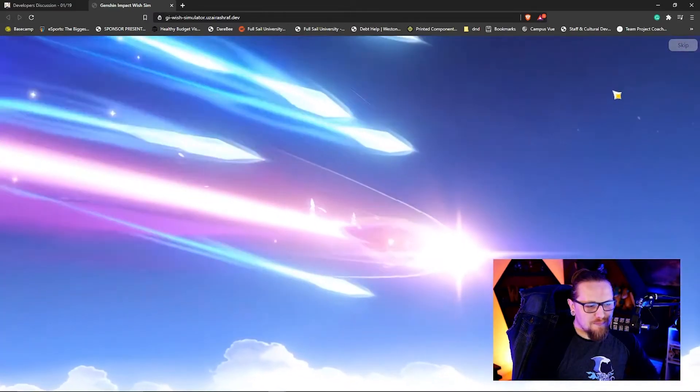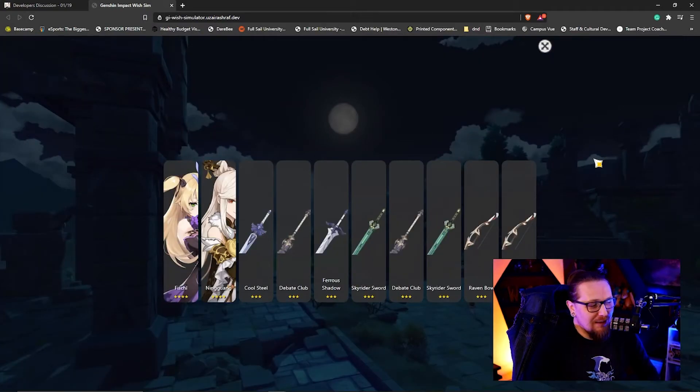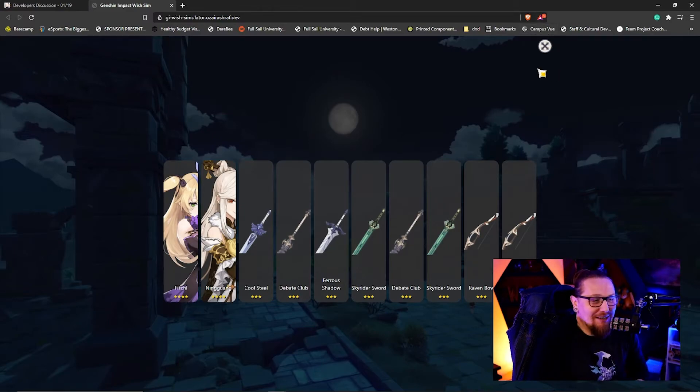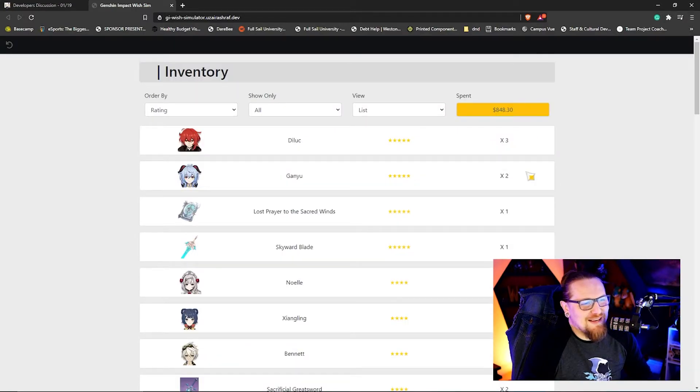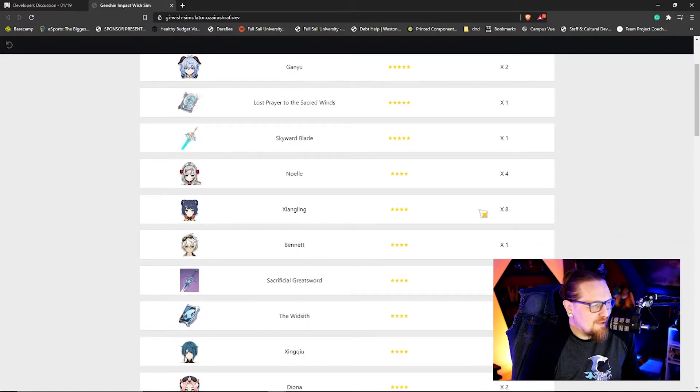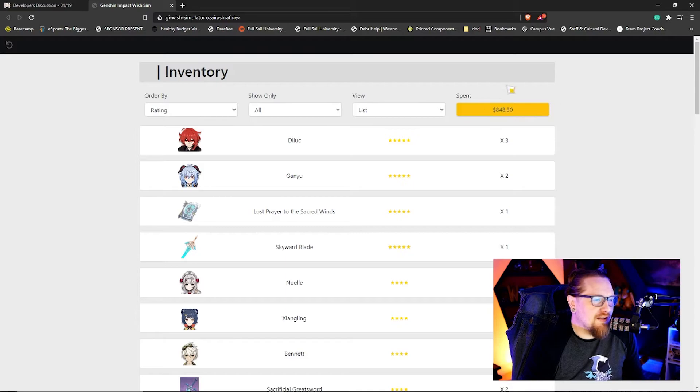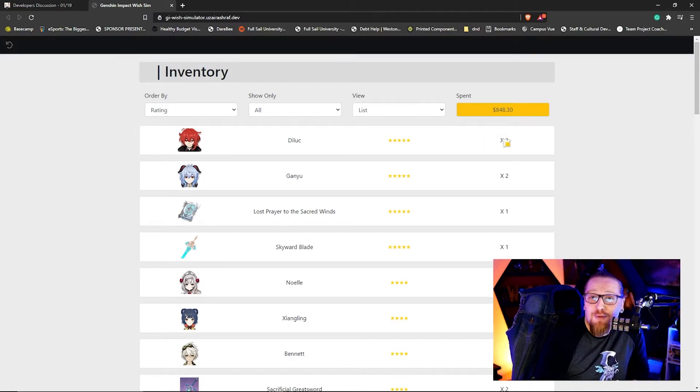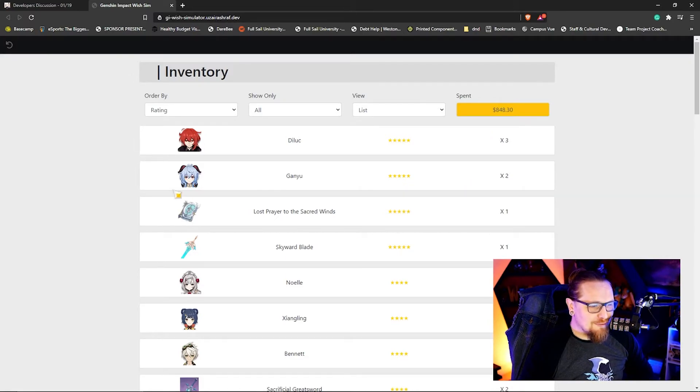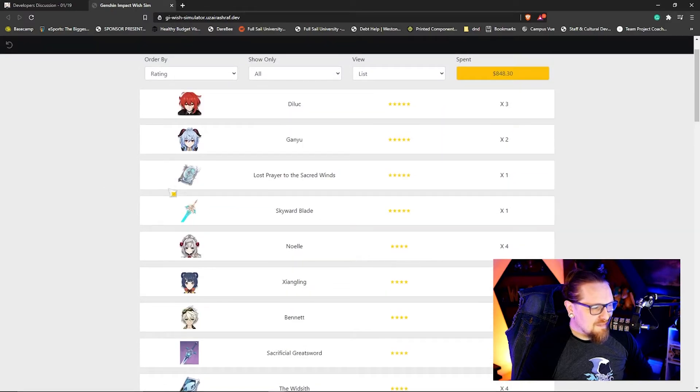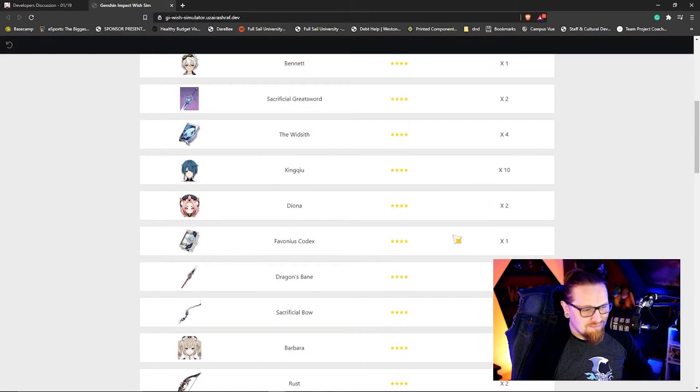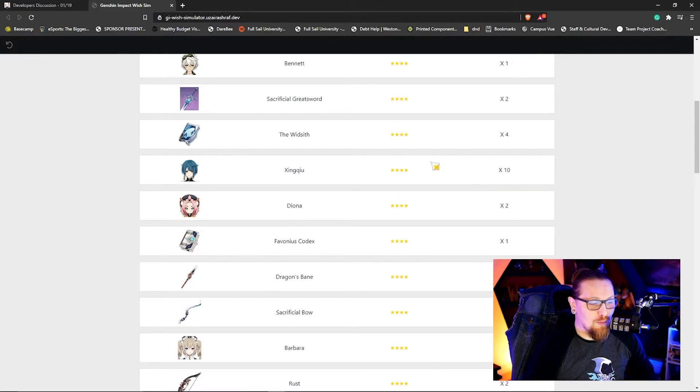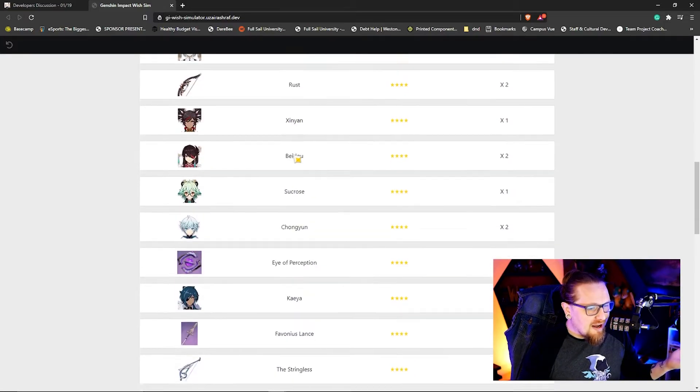So it's really interesting, it's a wish simulator. In case you want to just go wish a bunch, it's cool. I've done quite a bit of it just because it's an interesting simulator, especially with what we're doing. Like, I don't know if this equates, but apparently I have spent $848.30 while doing this and managed to get three Dilucs, two Ganyus, Skyward Blade, Lost Prayer of the Sacred Winds, four Noelles, eight Xianglings, one Bennett, ten Xingqius - whoa!